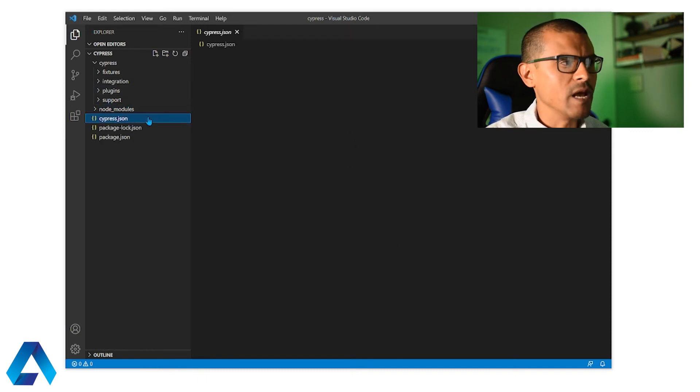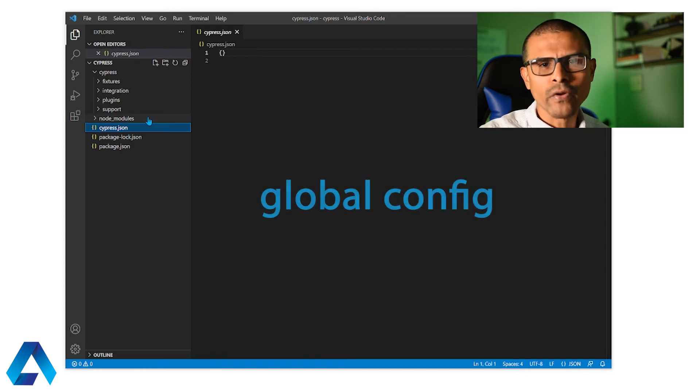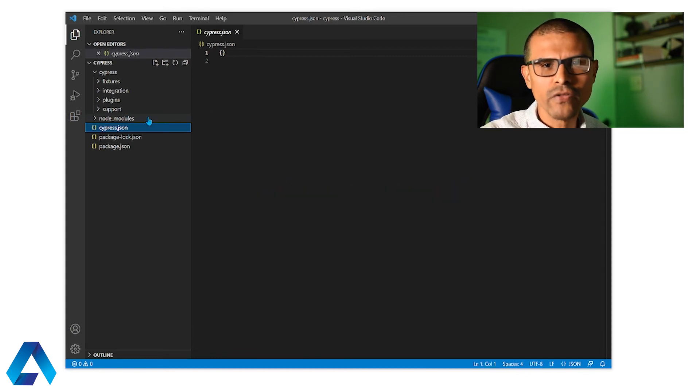Next we have cypress.json. And this file is used for global configuration items. And we're going to learn how to use this file in future videos.